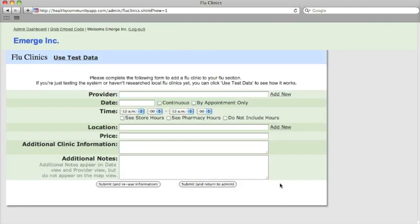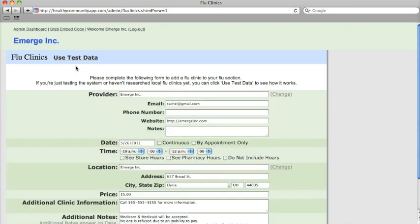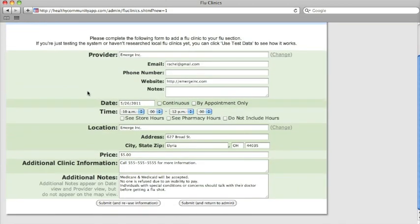Next, you can add your first flu clinic. If you're just testing the system or haven't researched local flu clinics yet, you can click insert test data to see how it works.